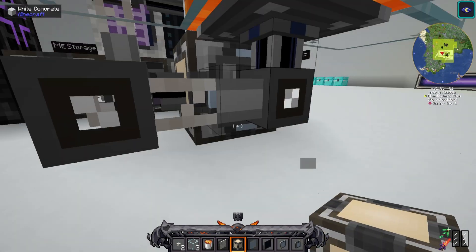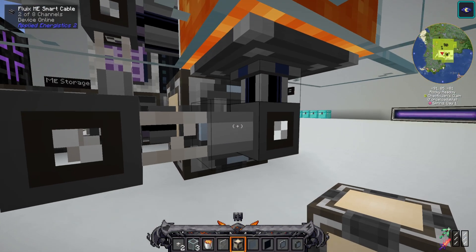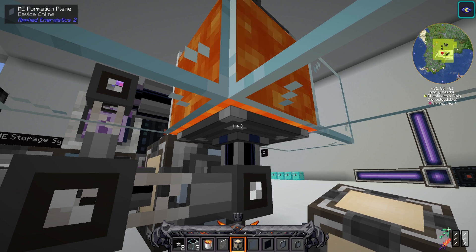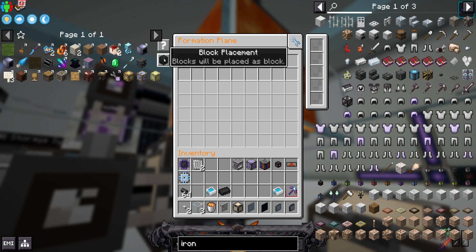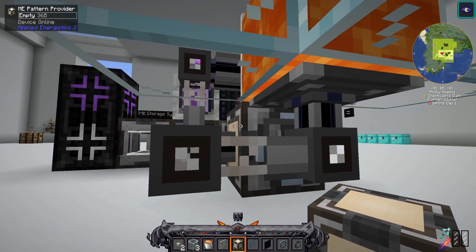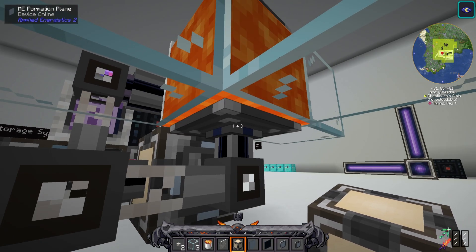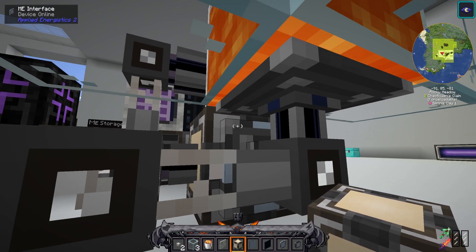On the front, underneath all these wires, you're going to have your ME interface set like so. Connected to that, using one Fluix smart cable, is going to be your formation plane. Your formation plane needs to be set to 'block will be dropped as item' instead of 'block will be dropped as block.' If it's dropped as a block, it will destroy your lava and it will not work. So make sure it's dropped as an item. Connecting that to your pattern provider, you're going to want to use quartz fiber cables — this means that you're getting power to your formation plane, but no items are coming from the side; they're only coming from the ME interface.